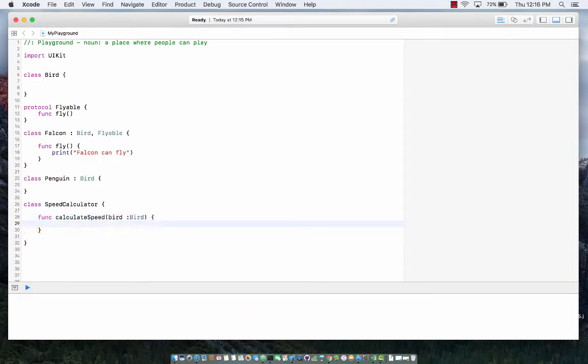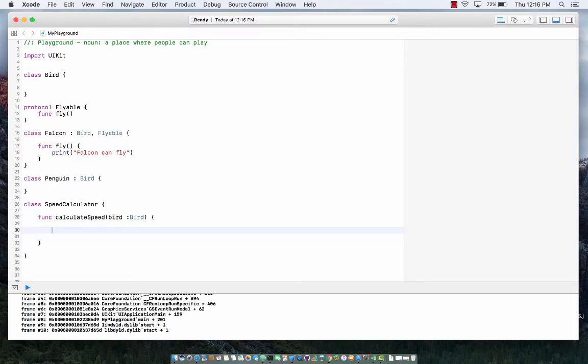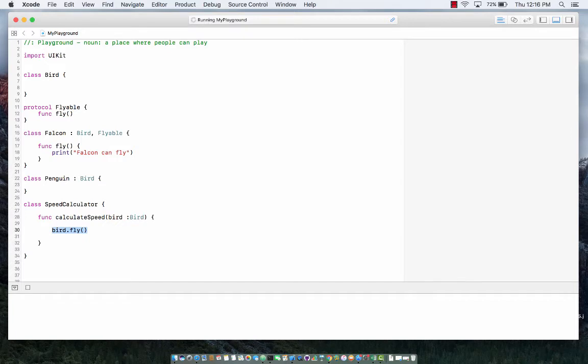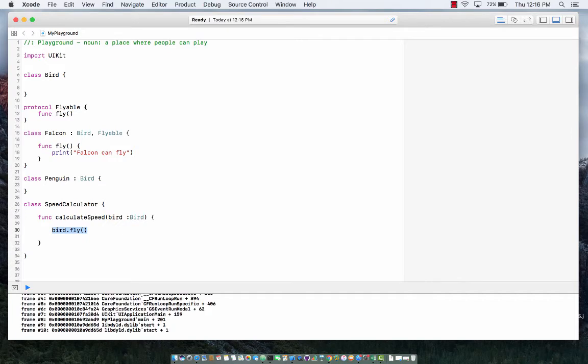And then over here we calculate the speed, or we can just say bird dot fly. But of course bird cannot really fly because there's no method bird over here. So something needs to be done over here.